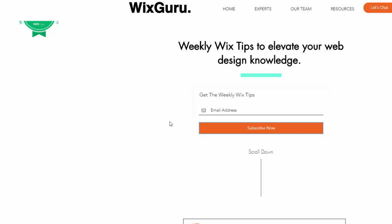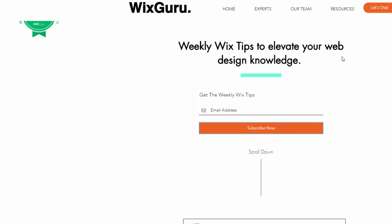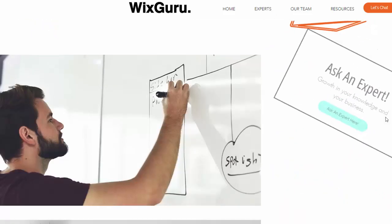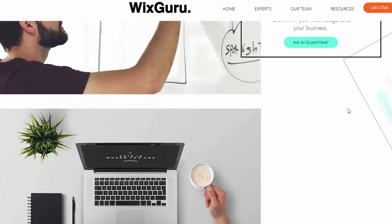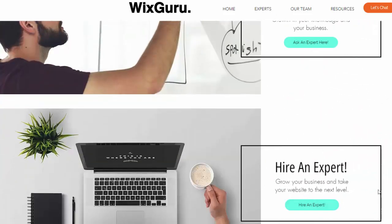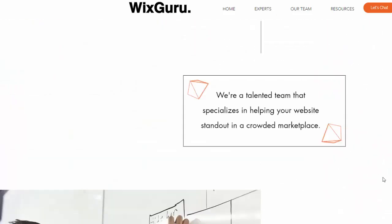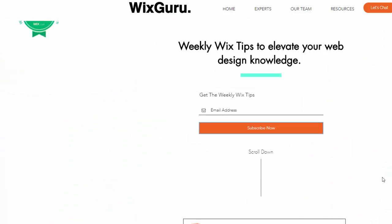Just so you know, my team and I specialize in Wix web design. So if you guys are looking into getting a website built or redesigning your current website, or even just have some questions, you might want to purchase a paid call. We're here for you. Feel free to head over to the website, go to the Experts page, or scroll down. You can ask an expert or hire an expert here, just like that.